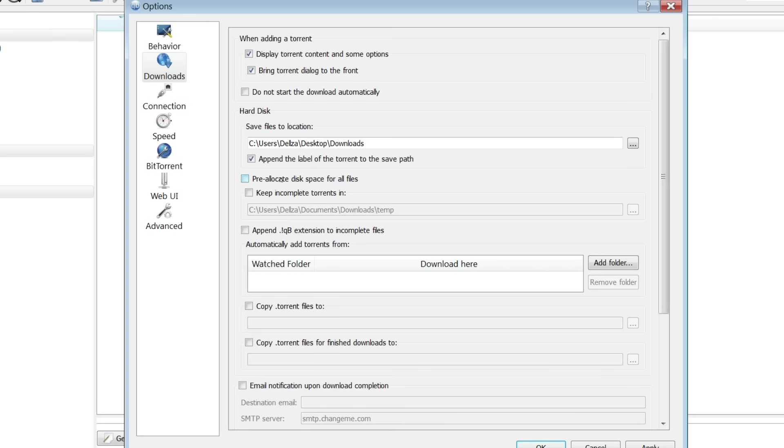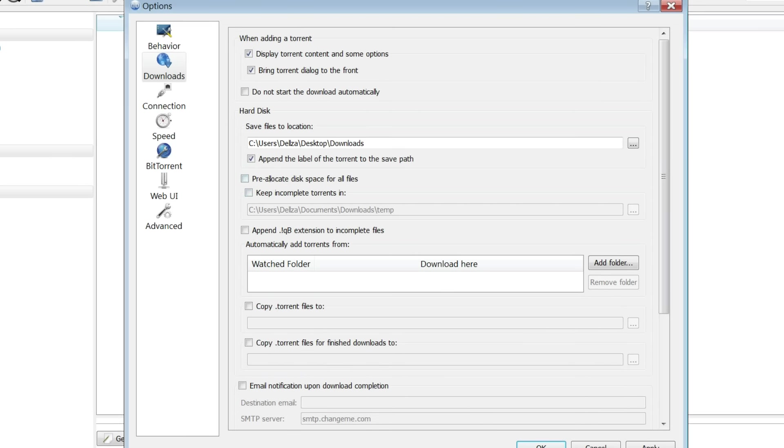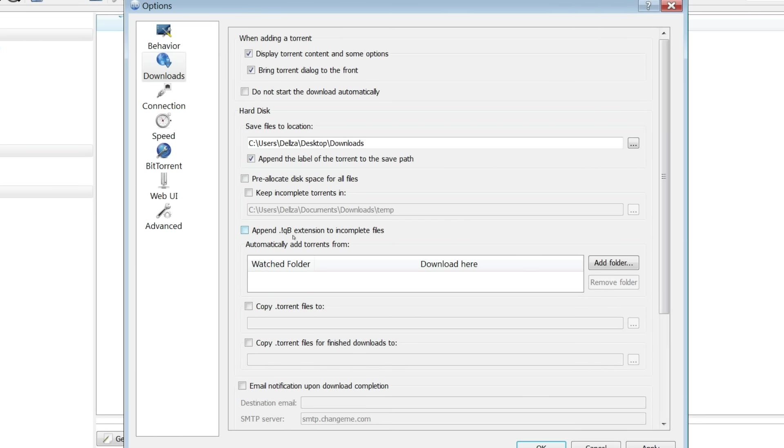I do not recommend that you tick this box right here. Same with this one, just leave them alone, it's a lot better. Again, just leave it alone.